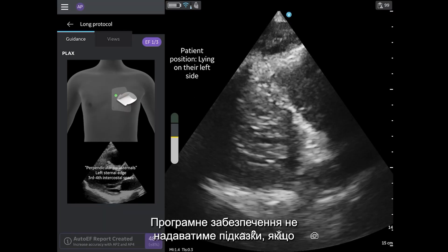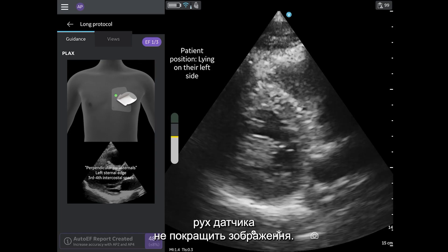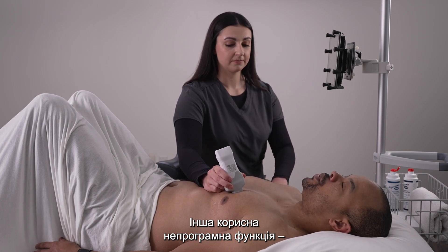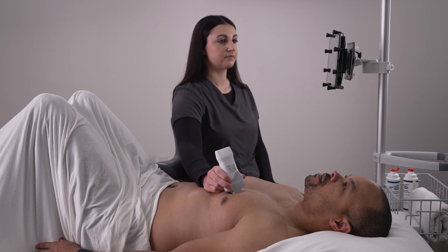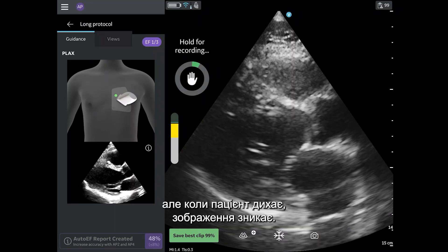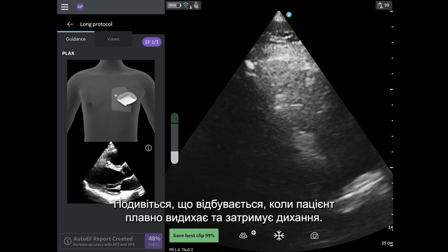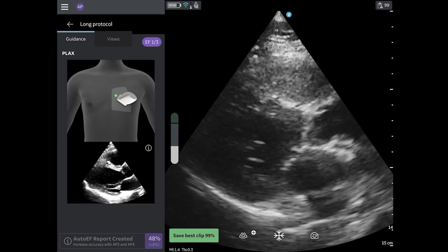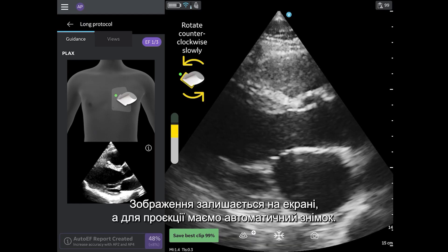The software will not prompt guidance if it is not confident that a probe movement will improve the image. A non-software feature that is helpful in this case is knowing when and how to control the patient's breathing. In this example, the quality meter gets close to auto-capture, but when the patient breathes, the image disappears. Watch what happens when the patient gently exhales and holds their breath out — the image remains on the screen, and the view can be auto-captured.